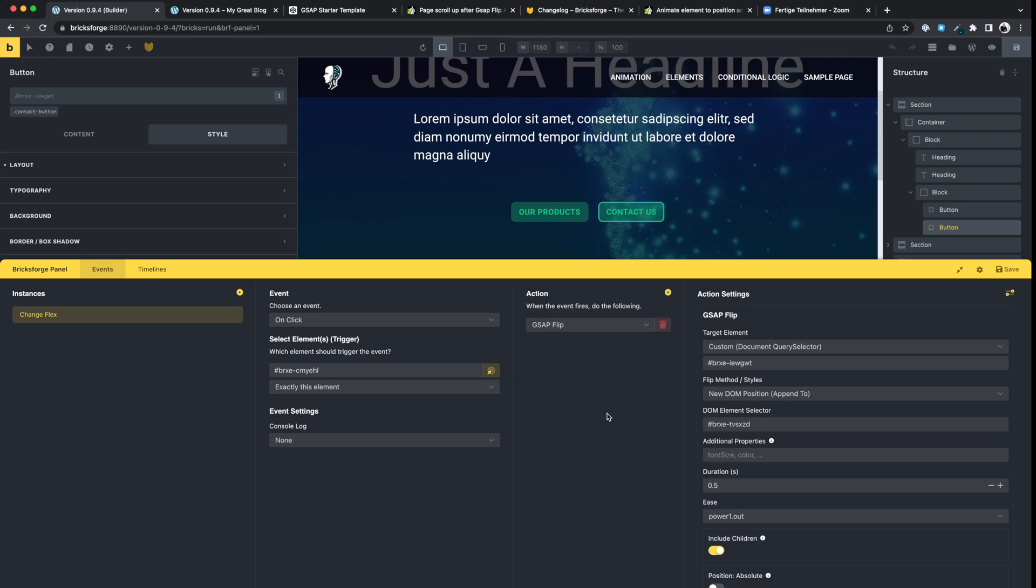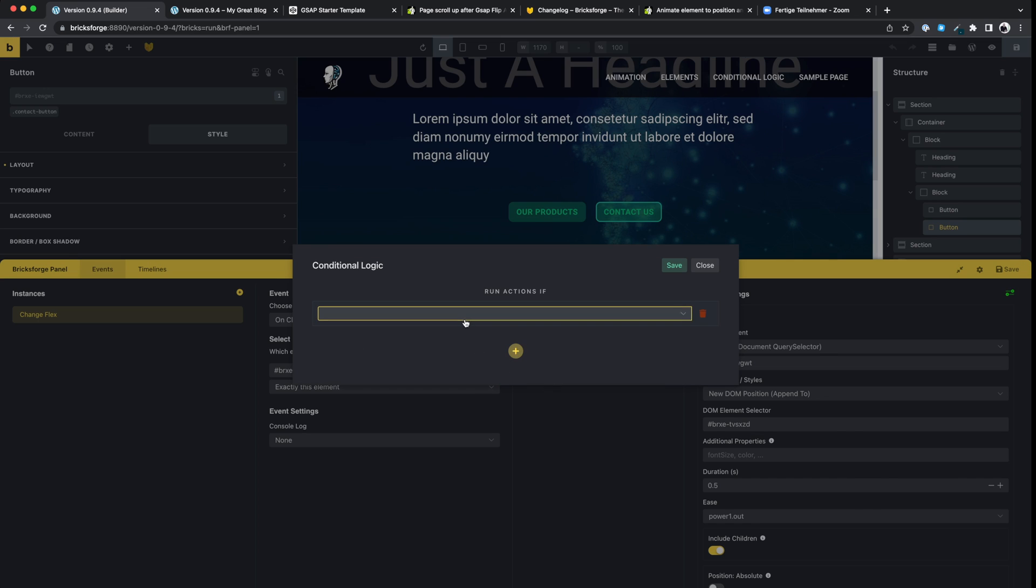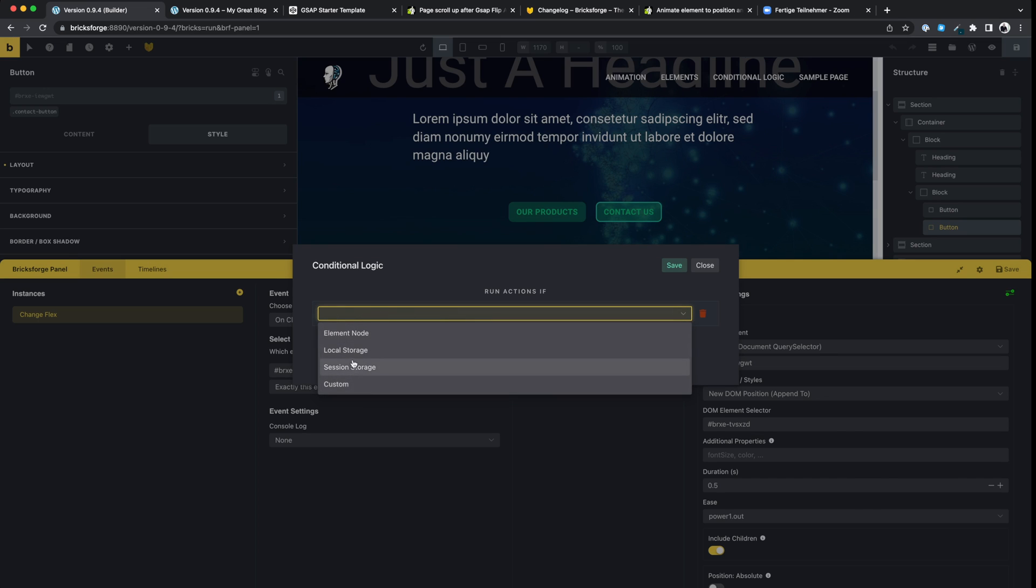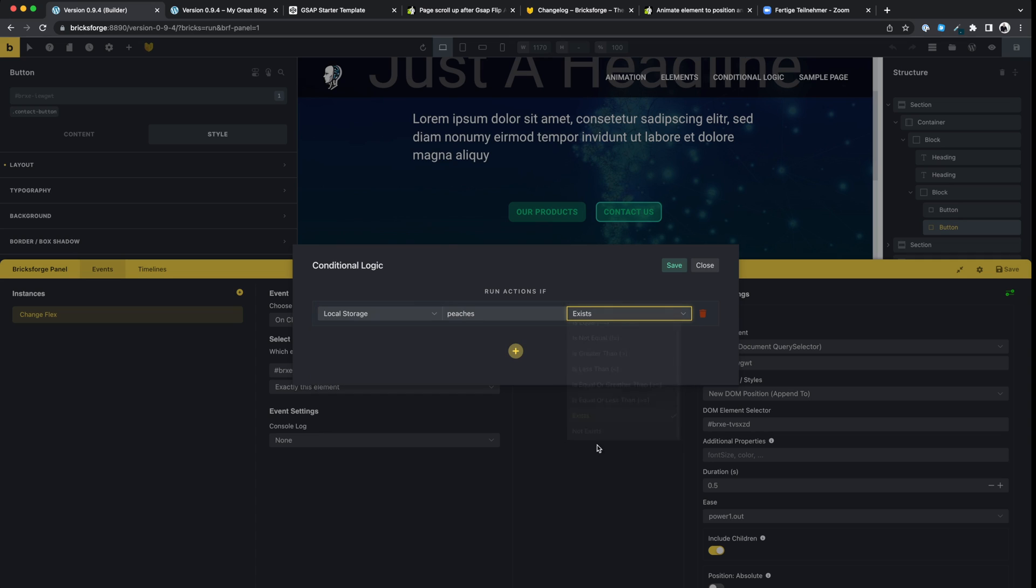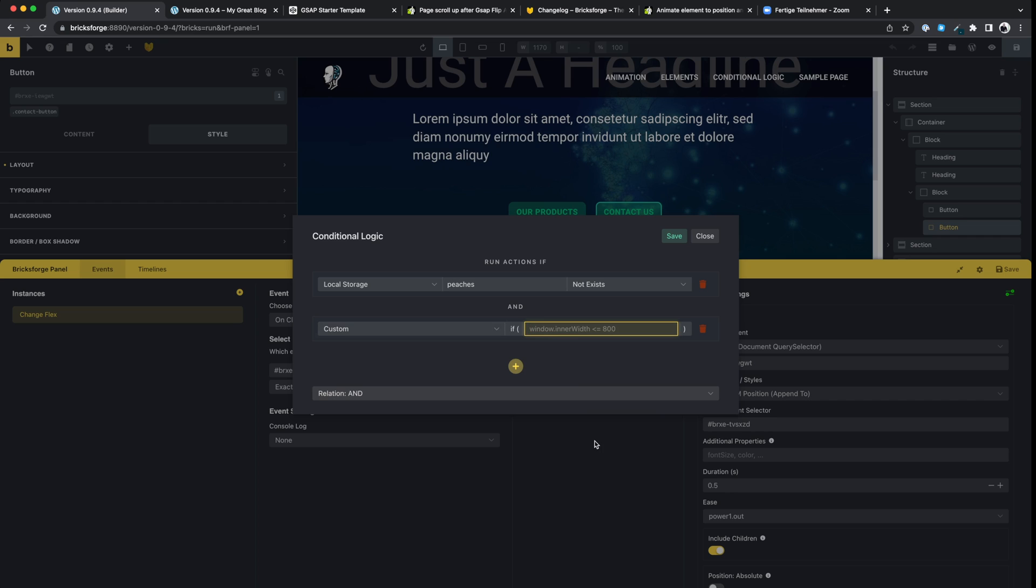What's also very useful is the new conditional logic for your event actions. From now on, you can control when your actions should be executed and when not. You can create different rules for it. Even the possibility to include your custom JavaScript that returns either true or false.